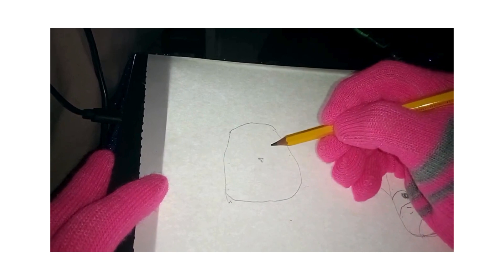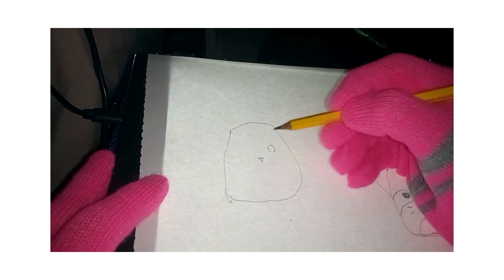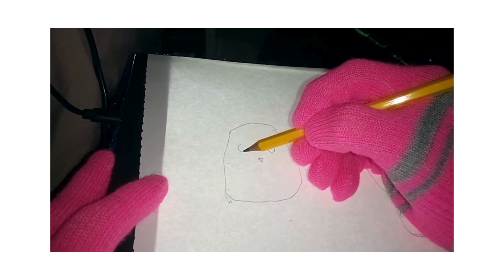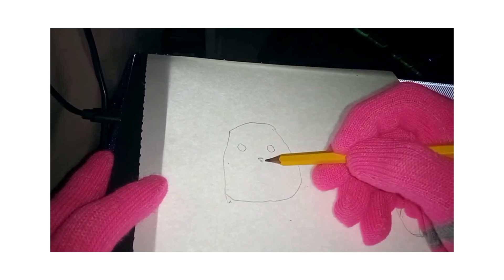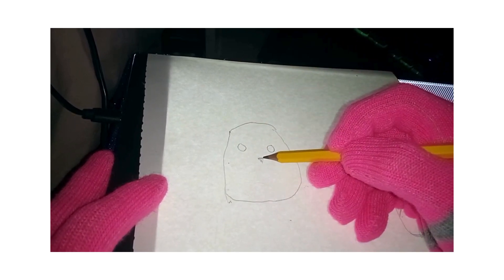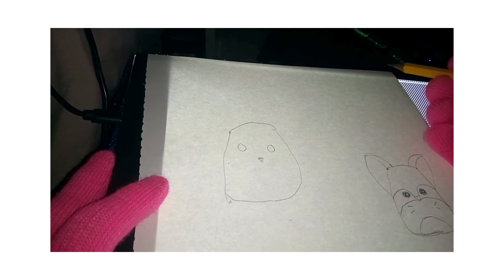And then you're going to have a round circle for eyes. And then this bottom, this top, this triangle are going to be reference points.